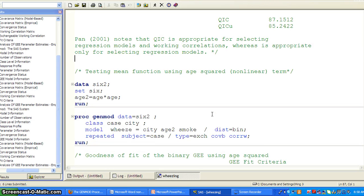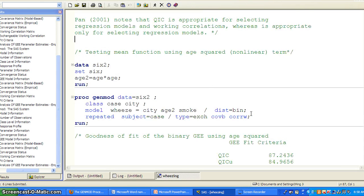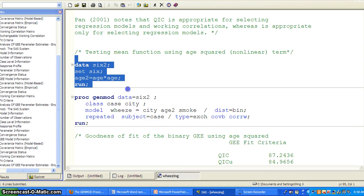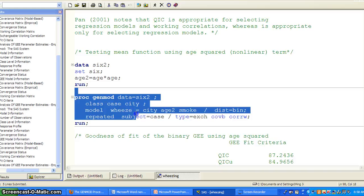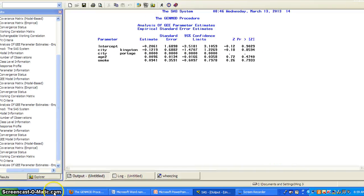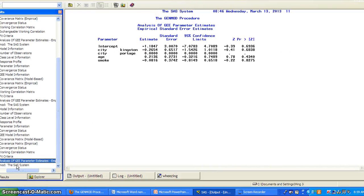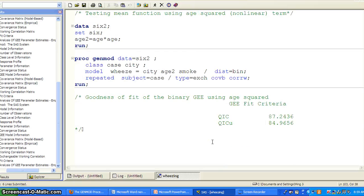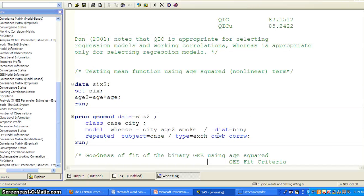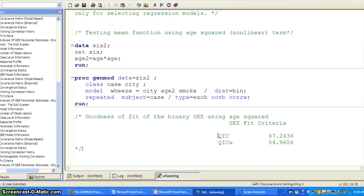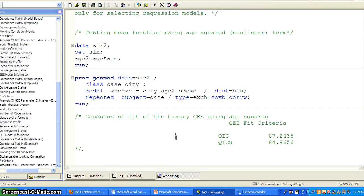Maybe we want to try something like fitting a nonlinear term. For example, I can recreate a data set, but I create age squared, age2, equal to age times age. And then I fit another model. But now I use age squared. And I run another GEE model. So the fit criteria is 87.24 and 84.96. So this is actually not doing much better than the linear age term. So it's not really worthwhile to fit a nonlinear term.